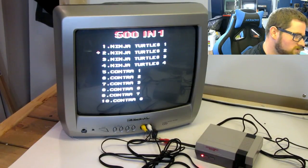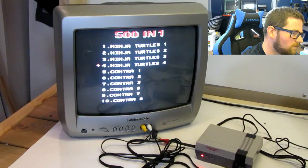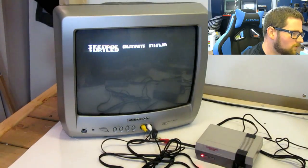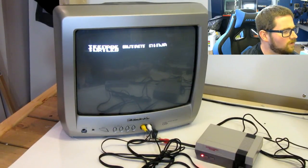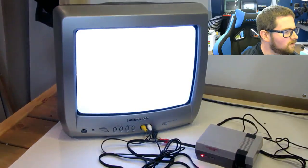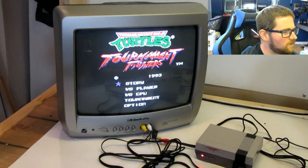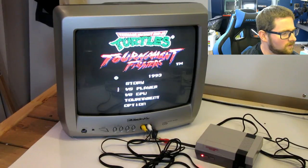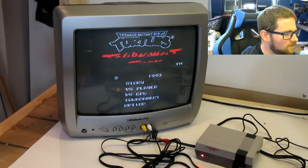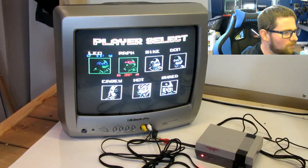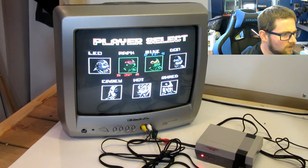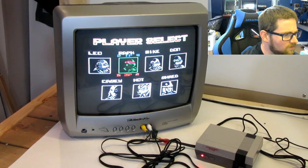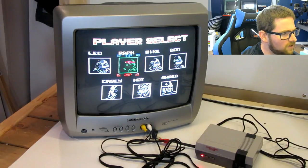So we've got Ninja Turtles 1, 2, 3, and 4. I don't recall there being a Ninja Turtles 4. Oh, Tournament Fighter. Huh. Now there is a noticeable hum over the audio as well. The controller feels okay, it's pretty light.